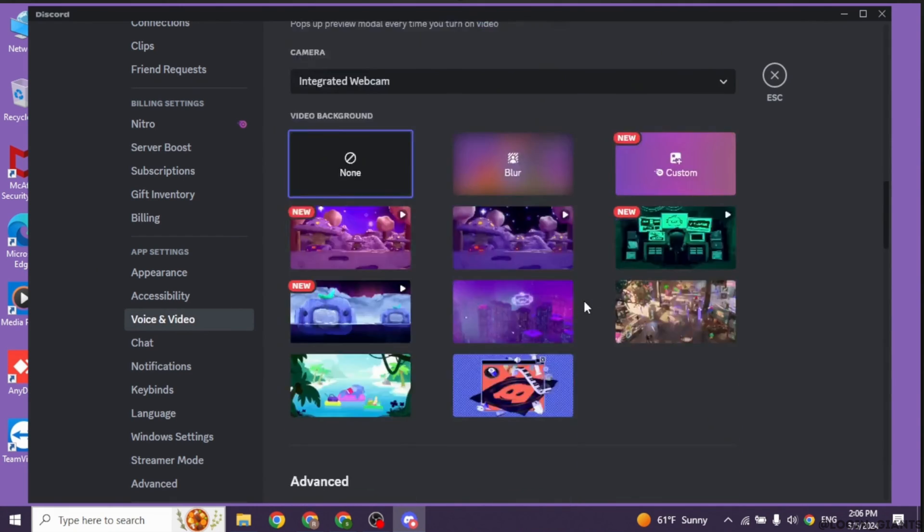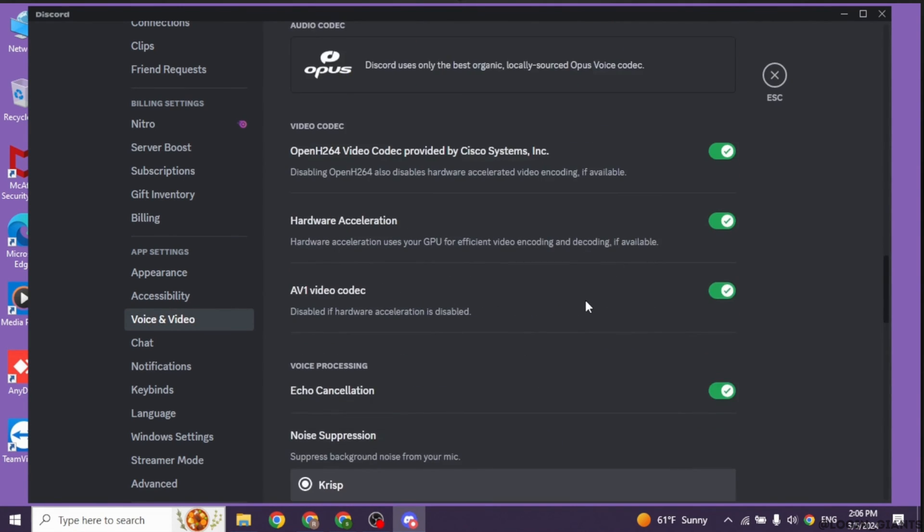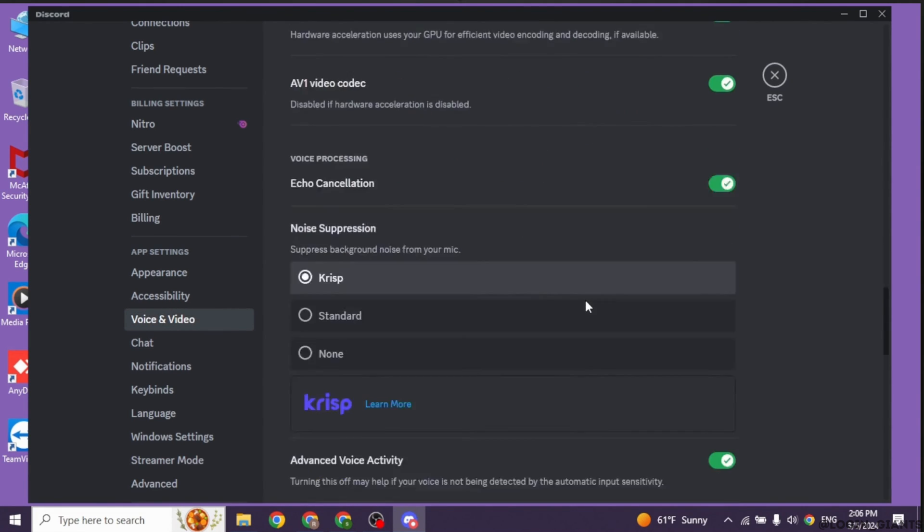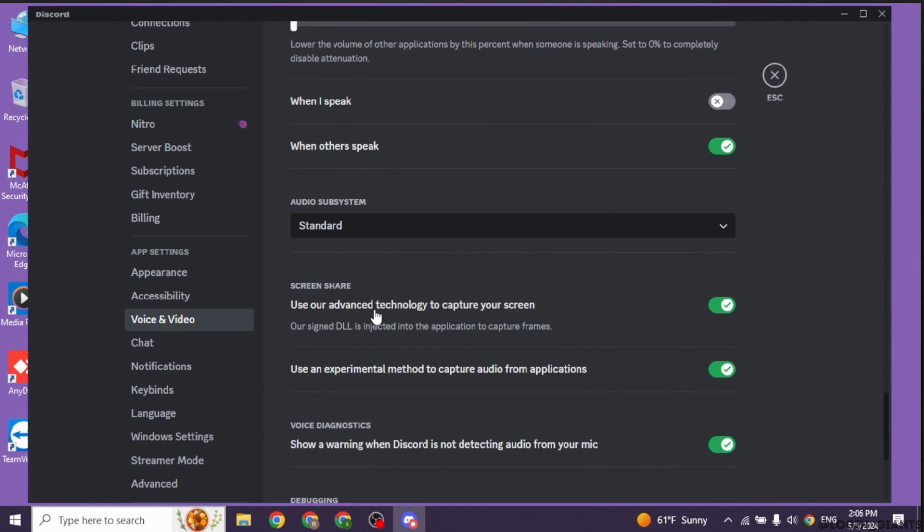Now in this page you're gonna find different sections. Scroll down. Head towards the section of screen share. You'll find the option of use advanced technology to capture your screens. Make sure you have this option enabled.